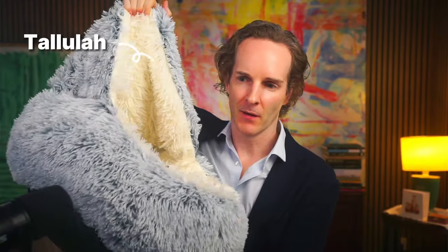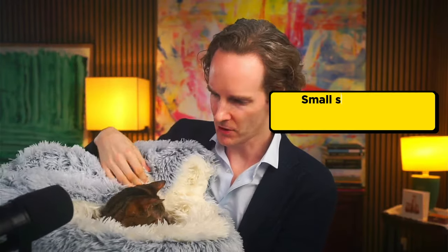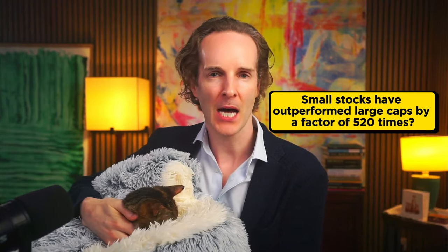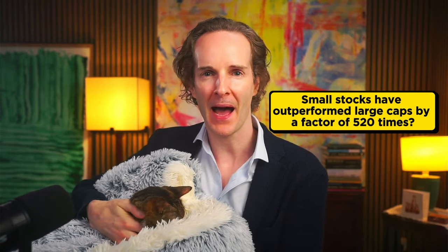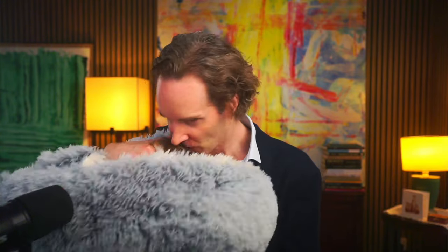Chief financial analyst Tallulah, a small kitten, just said to me that small stocks like small kittens have outperformed large caps by a factor of 520x over the last 100 years. Yeah, 520x. So Tallulah is quite a smart kitten, even though she's rather sleepy. You're very sleepy today, aren't you?